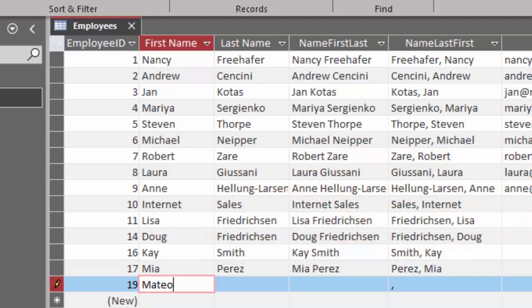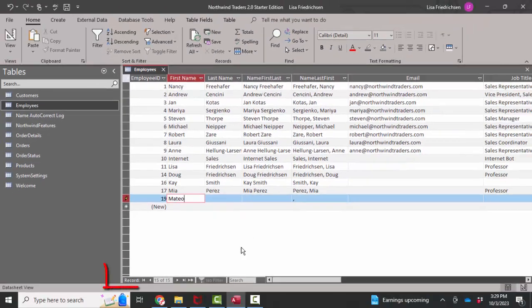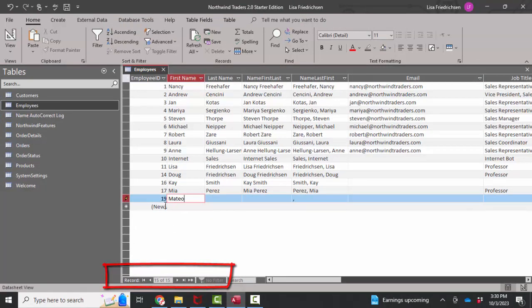But remember, this is simply a unique identifier. It doesn't matter what the number is. It doesn't matter that there are gaps in the numbers. Because down here in our navigation area, we know we have 15 records. The fact that that's number 19 is simply that it's a unique number.